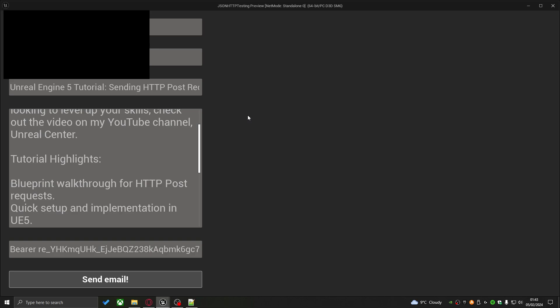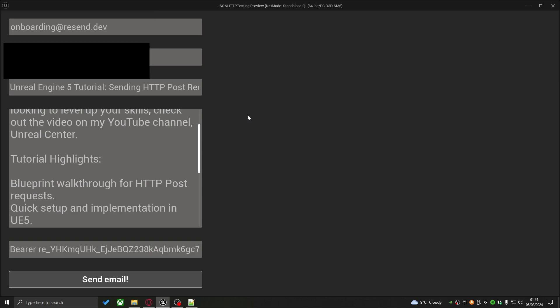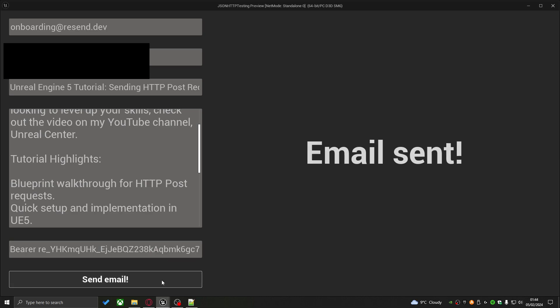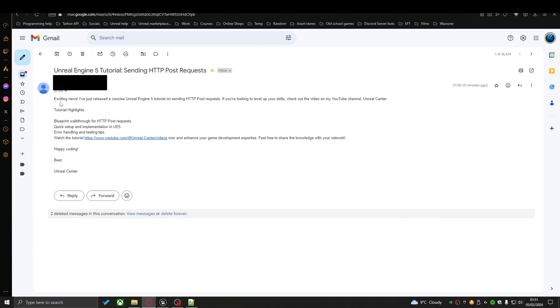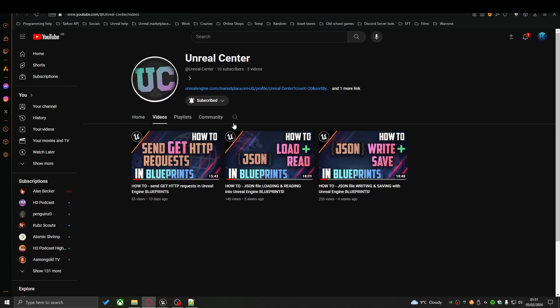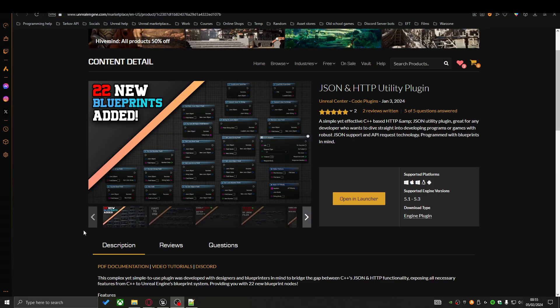If everything is correct and I didn't make any mistakes, pressing Send Email should send an email to my inbox. And as you can see, the email has come through — opening it, the message I defined in the widget is right there, including a clickable link to my YouTube channel. It's all working perfectly.